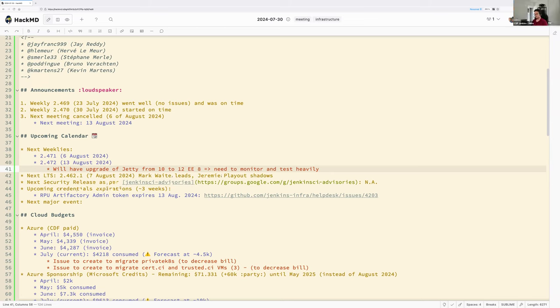I've been testing variants of this for a month and a half. I'm not worried about the reliability of it, but it will be a major change.